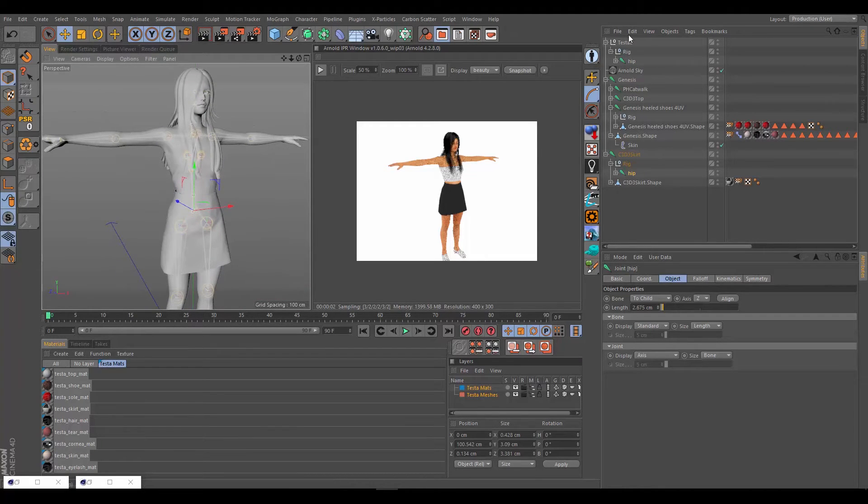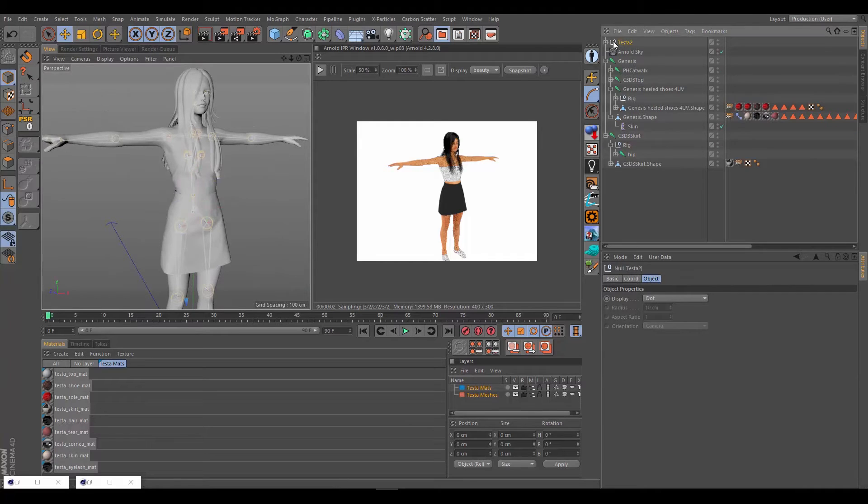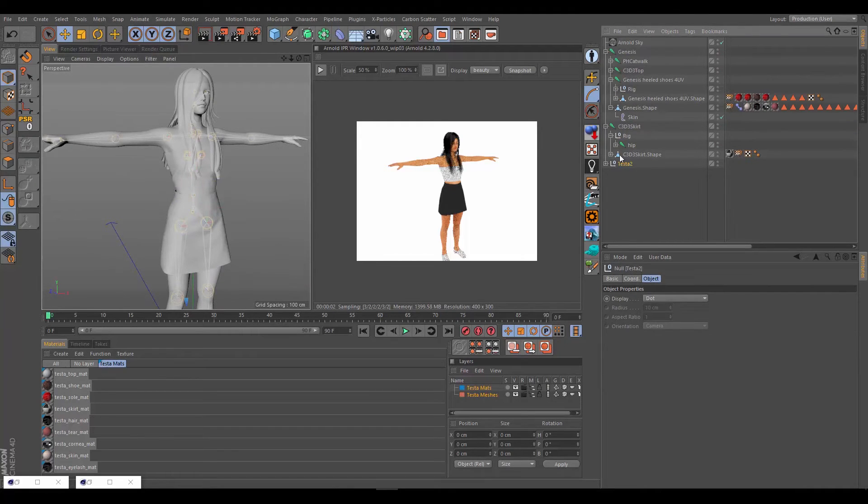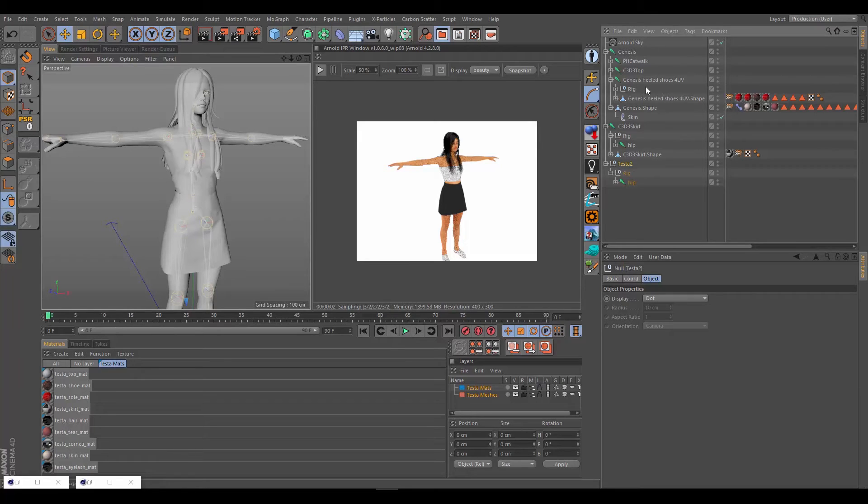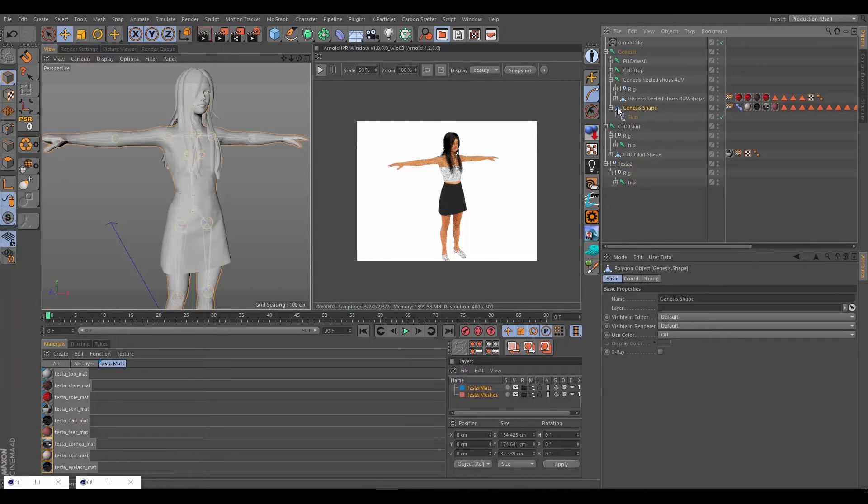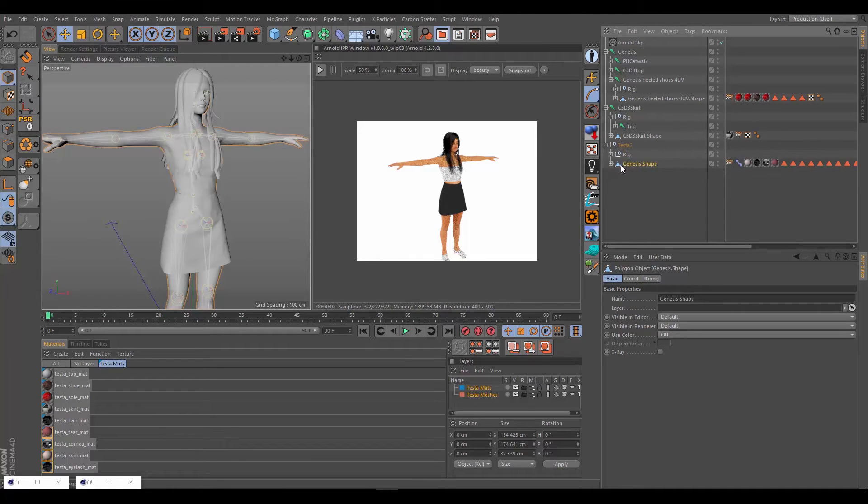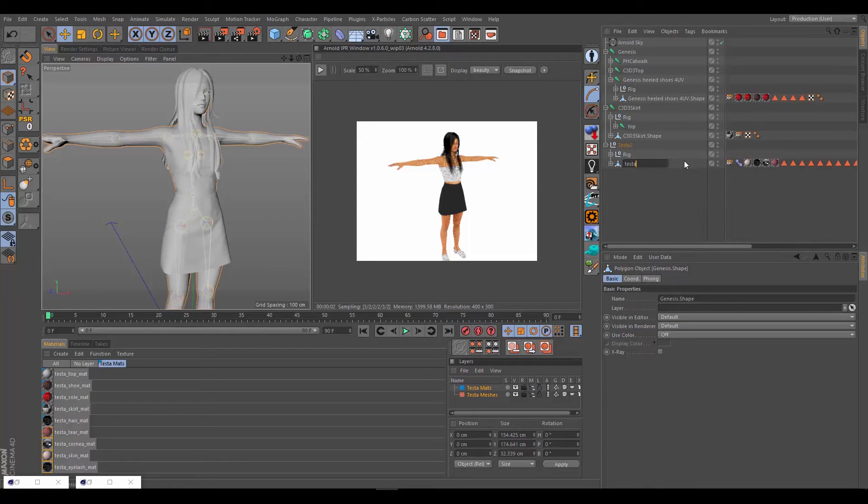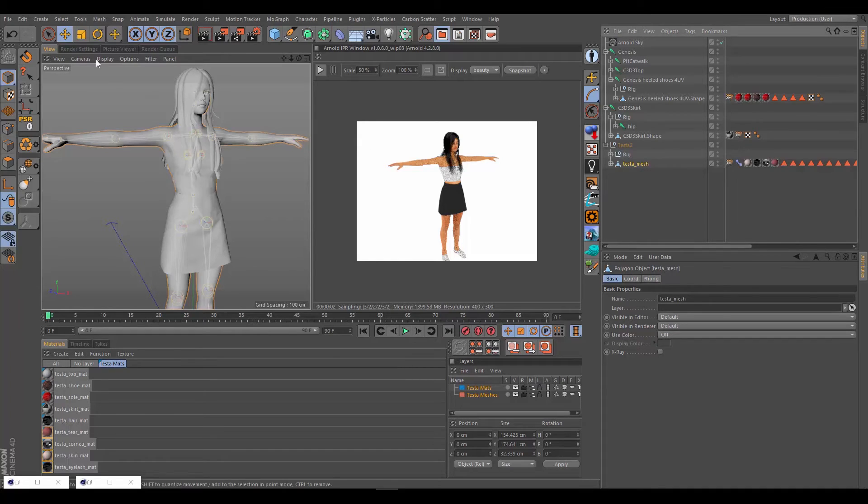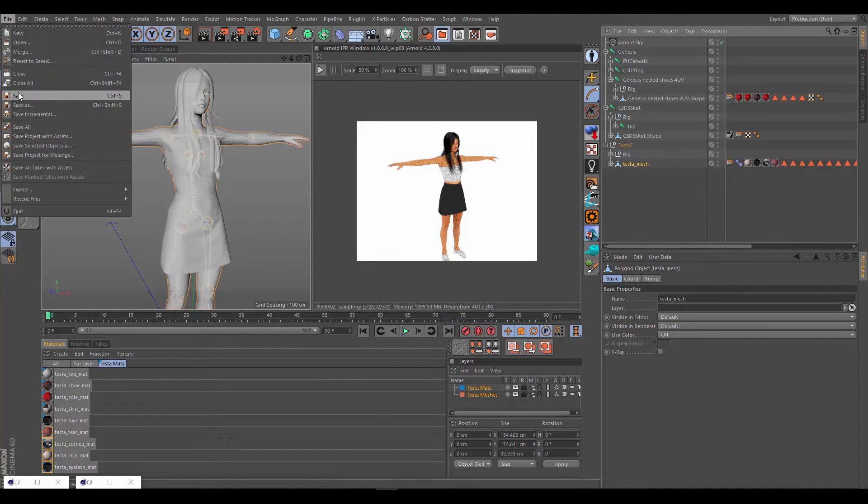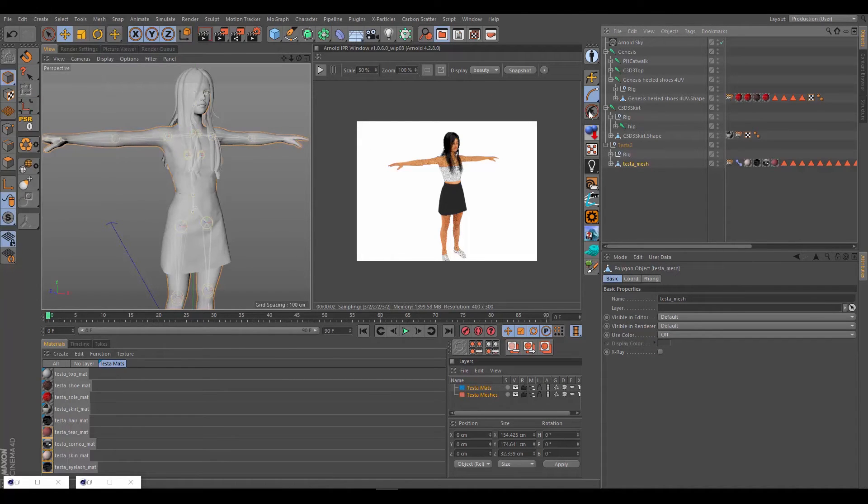Now Testa2, we can drag her all the way to the bottom of the scene and she's nicely set up. Then of course we want to take her Genesis shape as well and drag that in here. We can rename her, of course. This is all pet peeve stuff, but organization is king, especially in complex projects. Let me hit save on this.